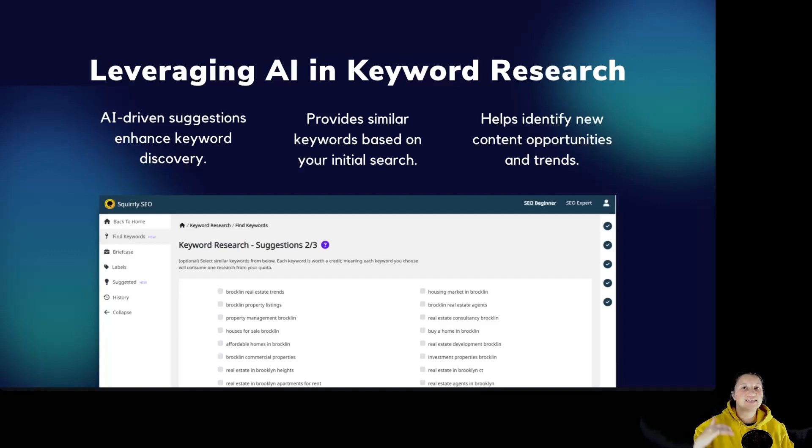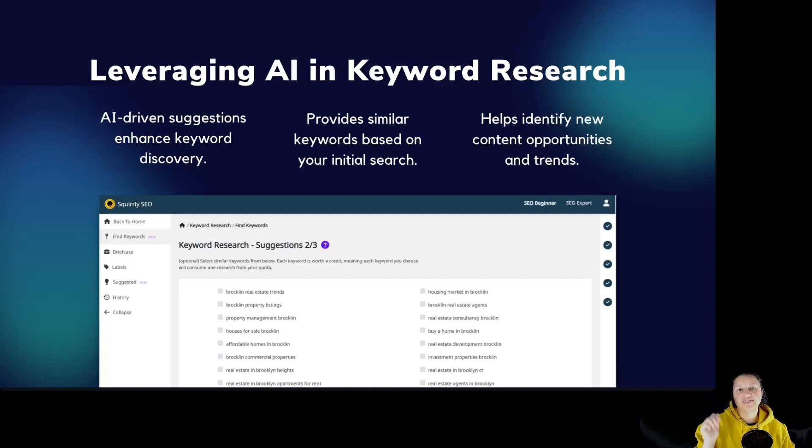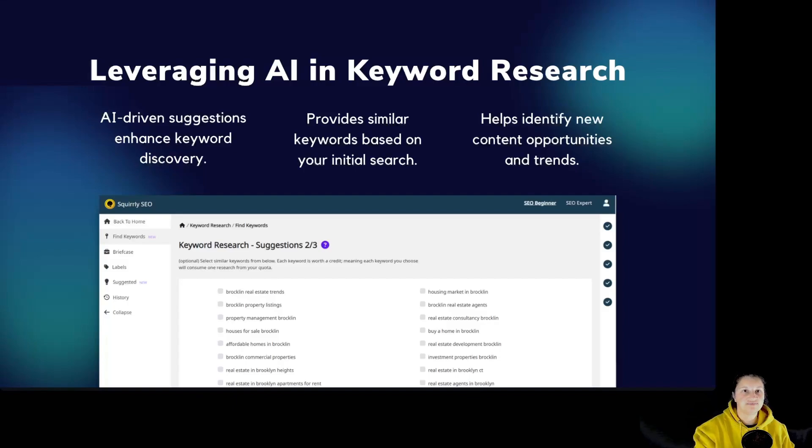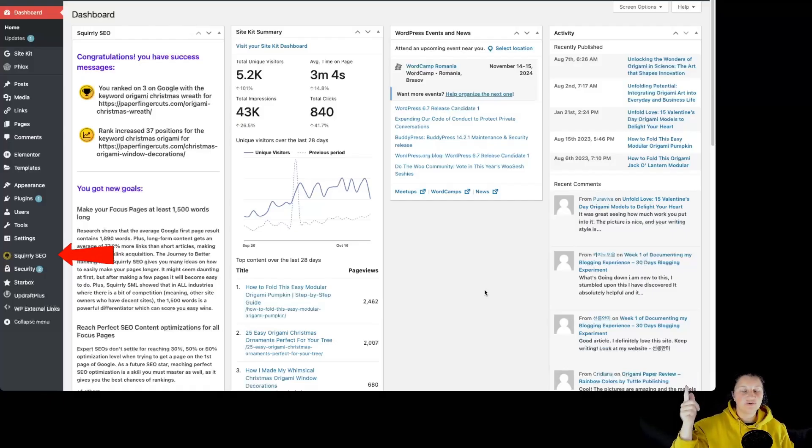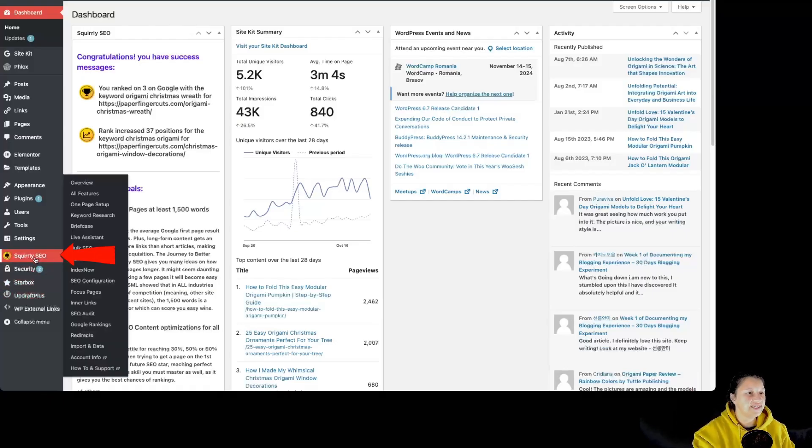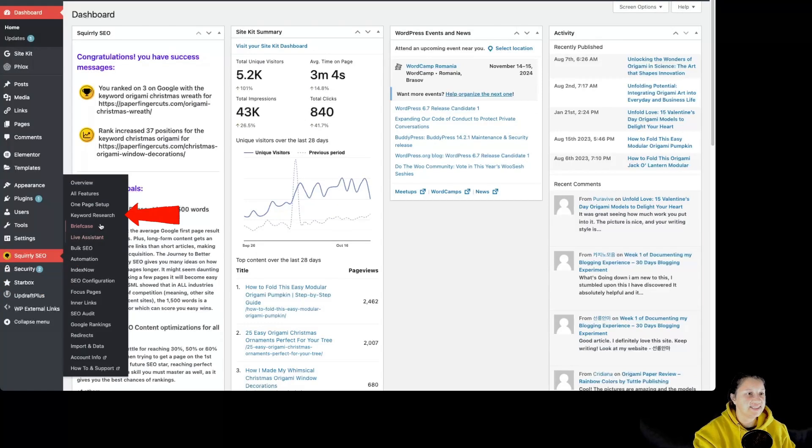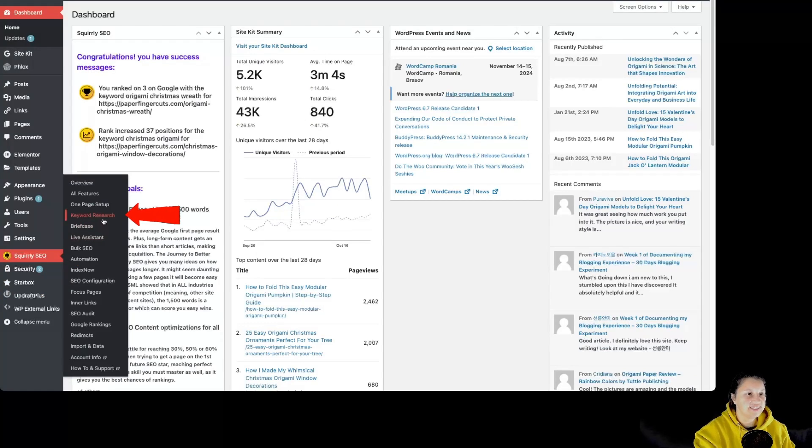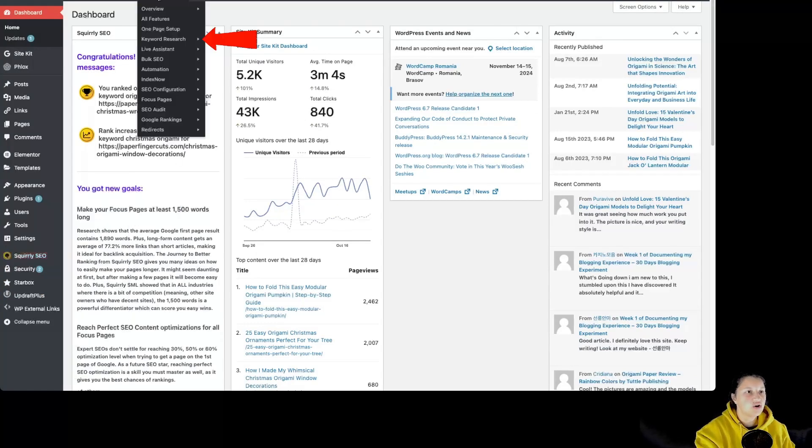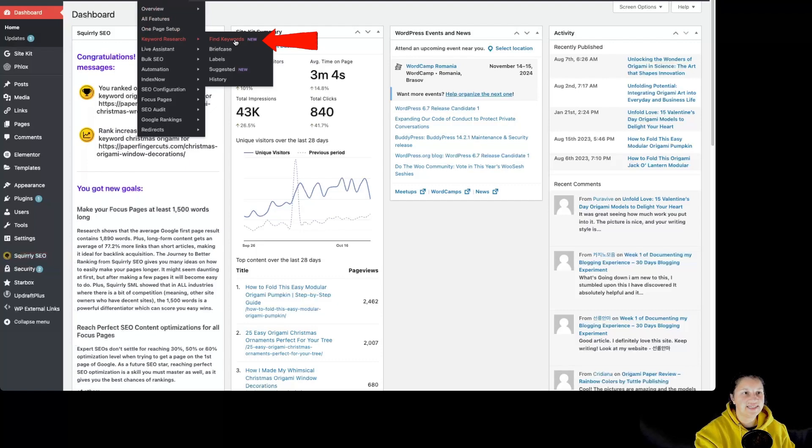So let's get inside our WordPress dashboard in order to see Squirrly SEO keyword research in action. Inside our WordPress dashboard, we have to go over here to Squirrly SEO keyword research or over here to Squirrly SEO keyword research, find keywords.